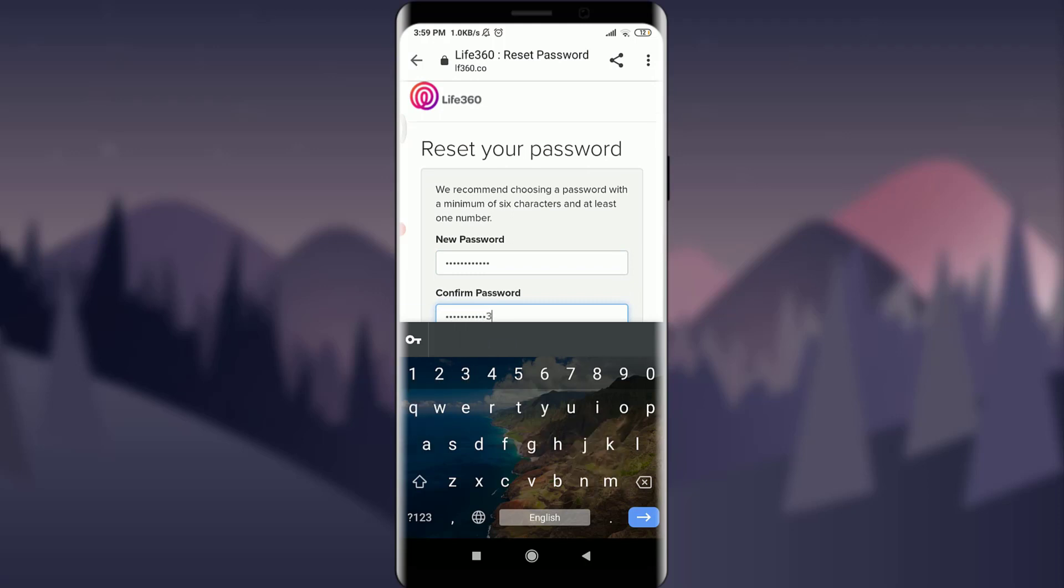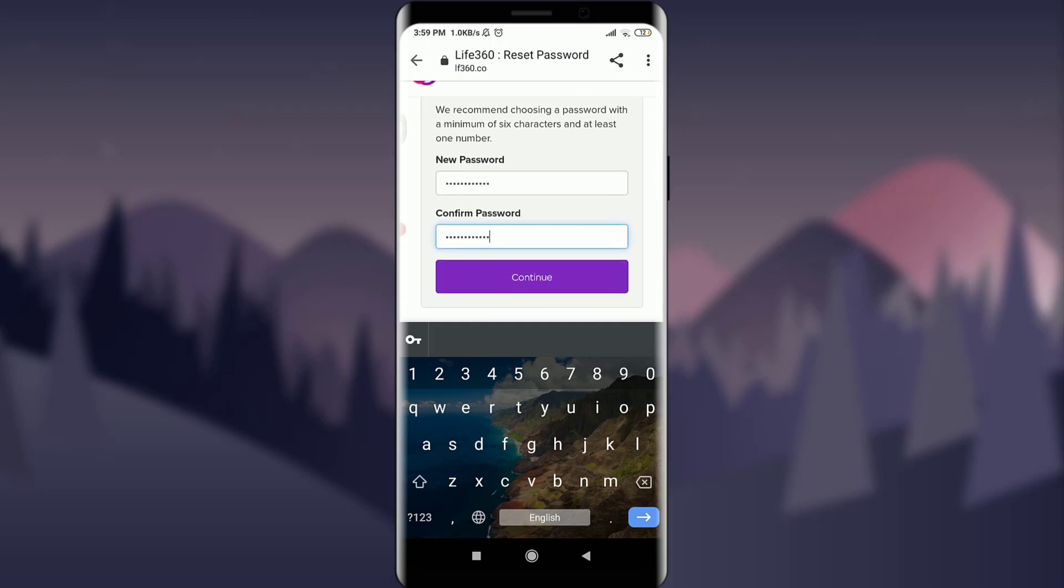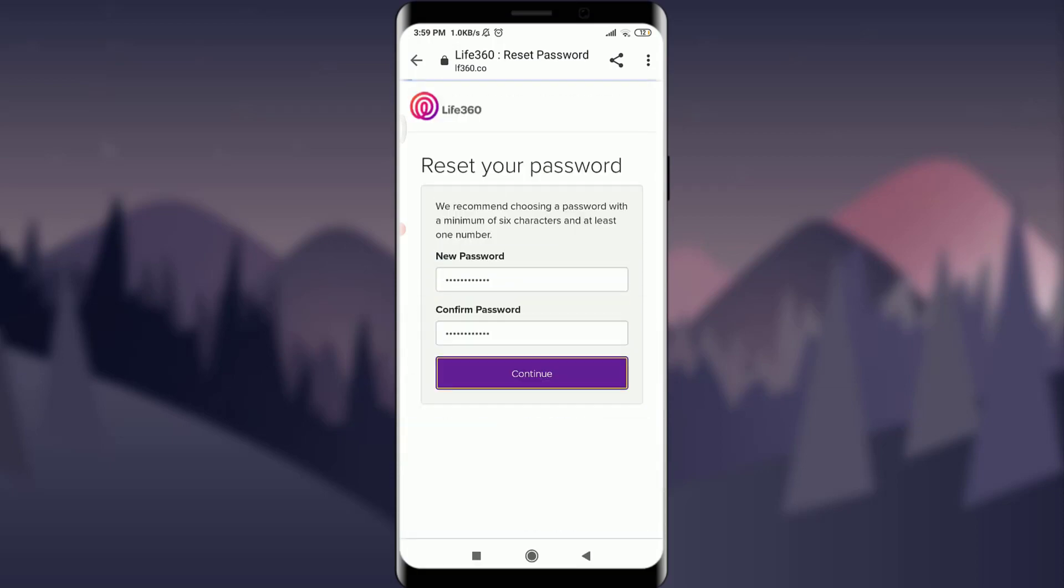You can see that just by doing it, my password has been reset successfully, and your password will be reset successfully as well through the same process.